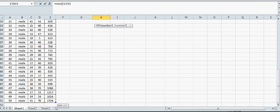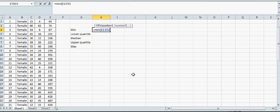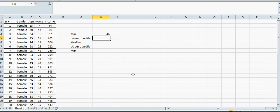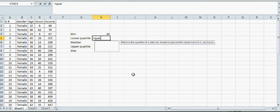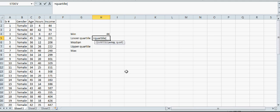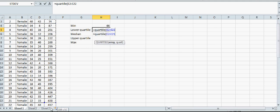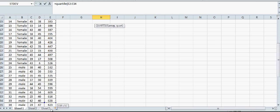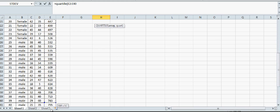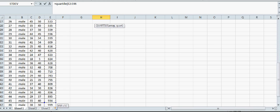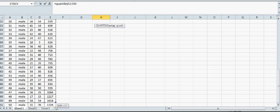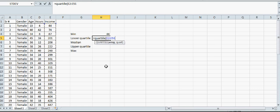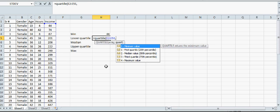For lower quartile, type =QUARTILE, open the bracket, highlight the data, then comma. Lower quartile is your first quartile, so type comma 1, then close the bracket. The result is 374.